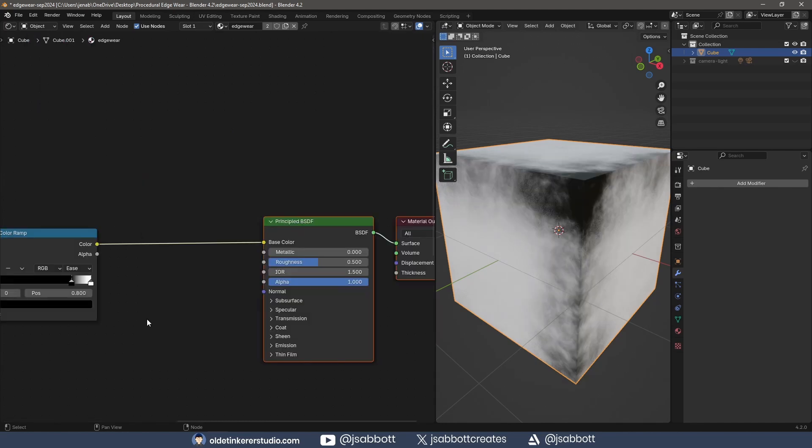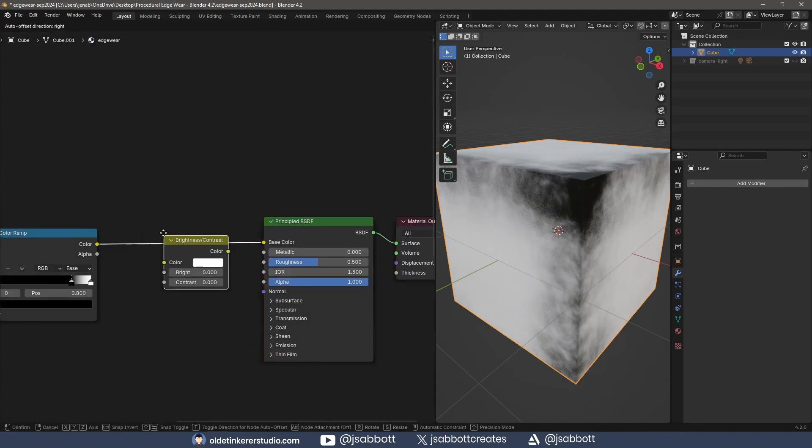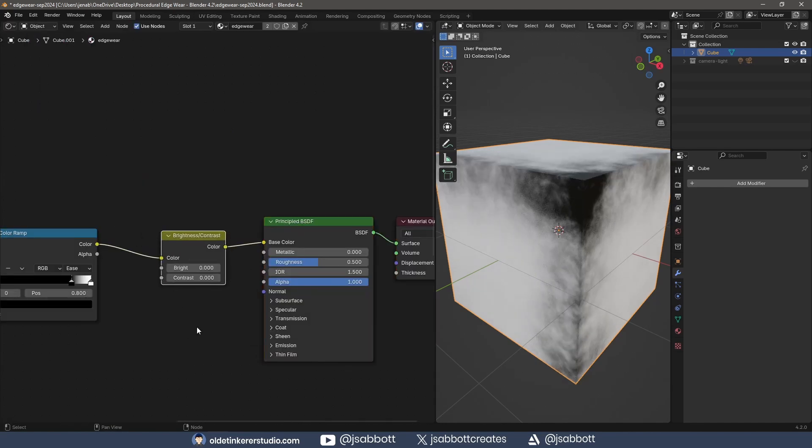I add a Brightness Contrast node between the Color Ramp and the Principle BSDF.